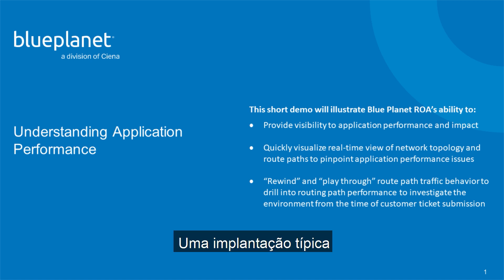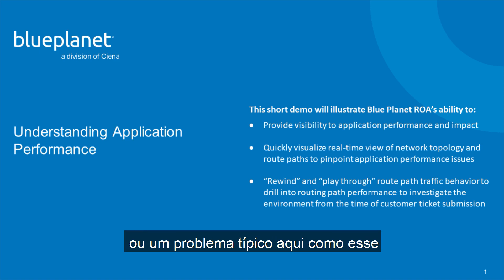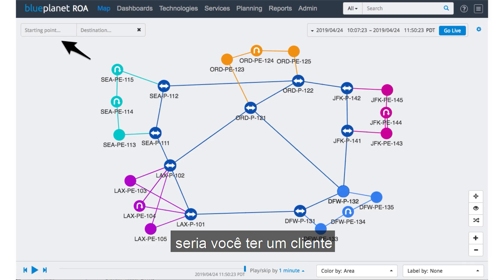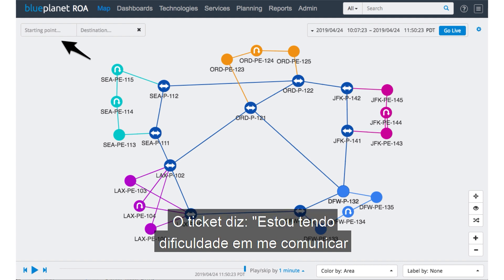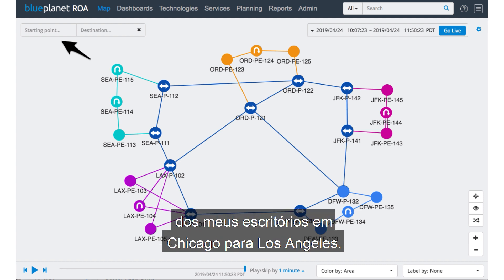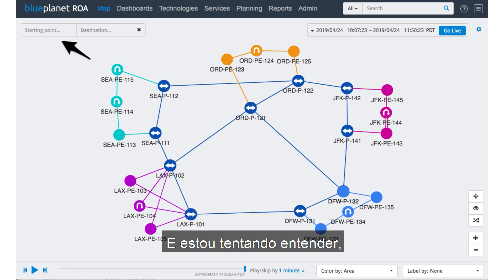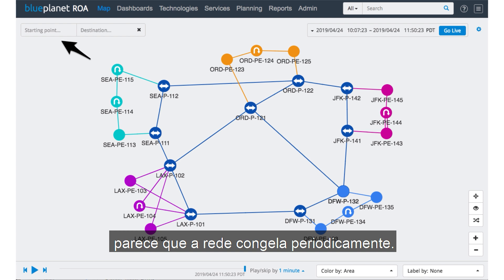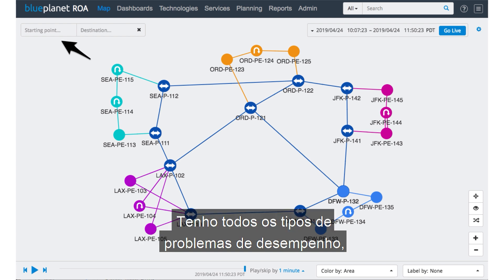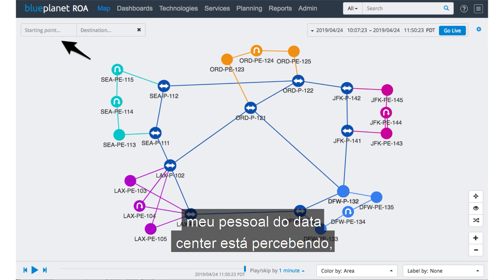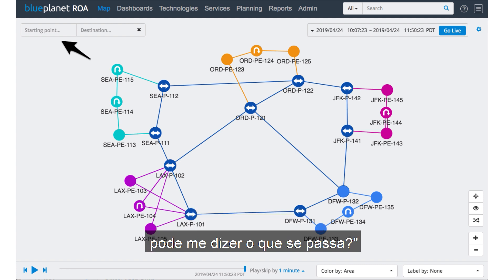A typical issue here would be you have a customer open a trouble ticket. They're saying, I'm having difficulty communicating from my offices in Chicago out to LA. It seems like the network freezes up periodically. I've got all kinds of performance issues. My data center guys are noticing it. Tell me what's going on.